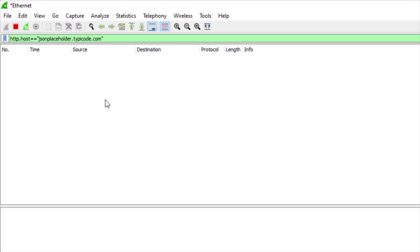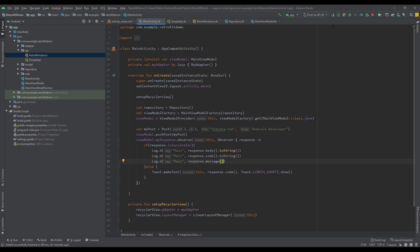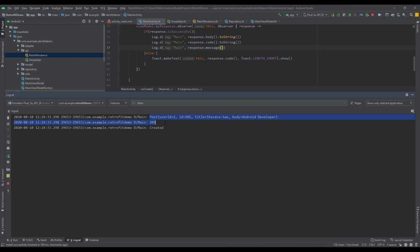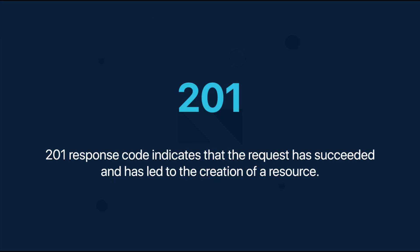I've opened Wireshark, which is an application used to analyze your network traffic. I've filtered it to only look for requests from this specific host. Now when I run the app and open Logcat, I can see the actual results sent to the server. The userId is number 2 but the ID is 101, because the fake REST API server doesn't accept the provided ID — instead it generates the ID automatically. We also see response code 201, which indicates the request succeeded and led to the creation of a resource.